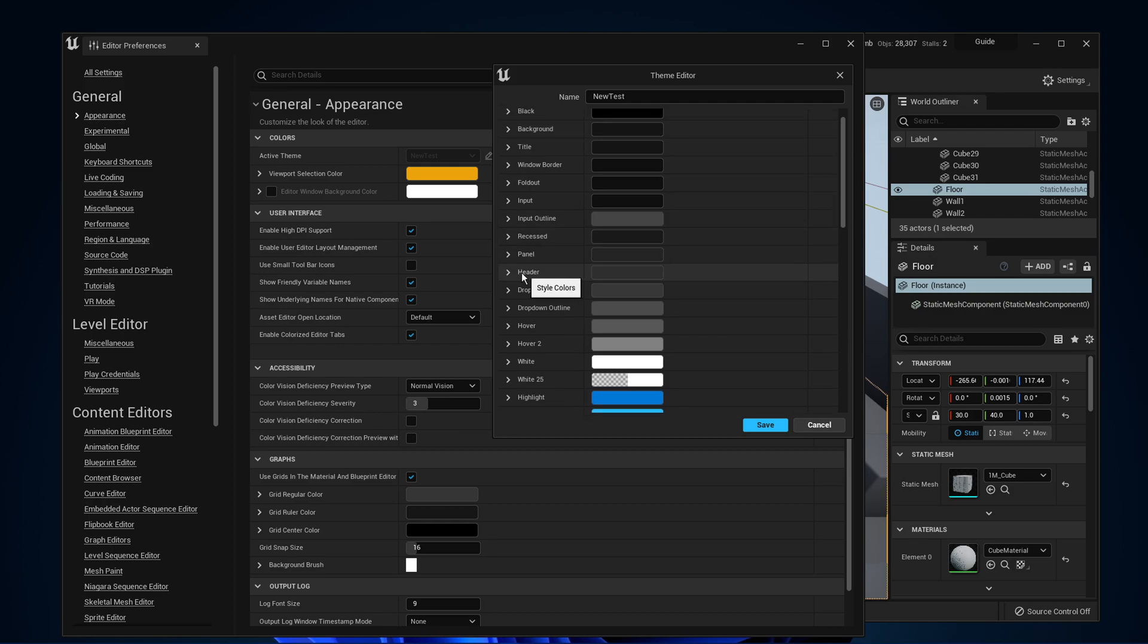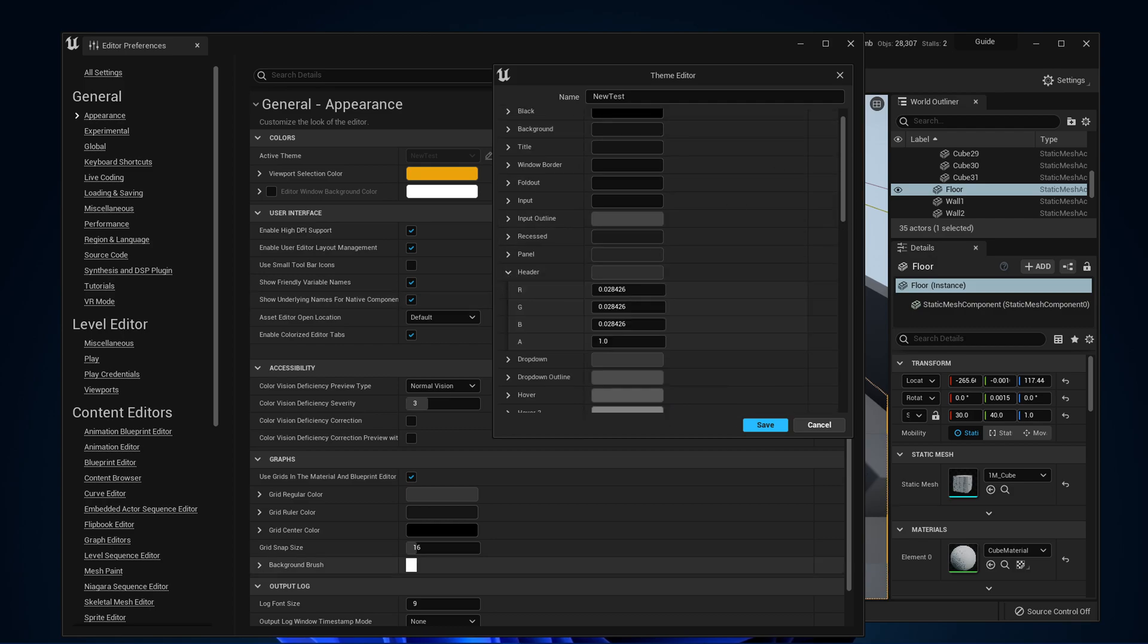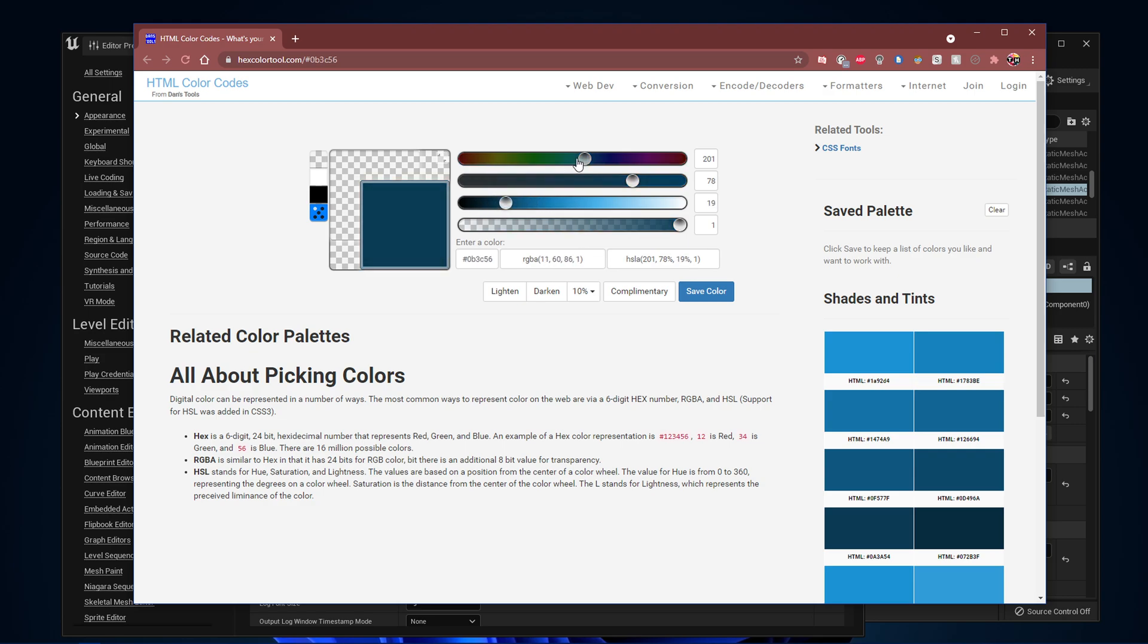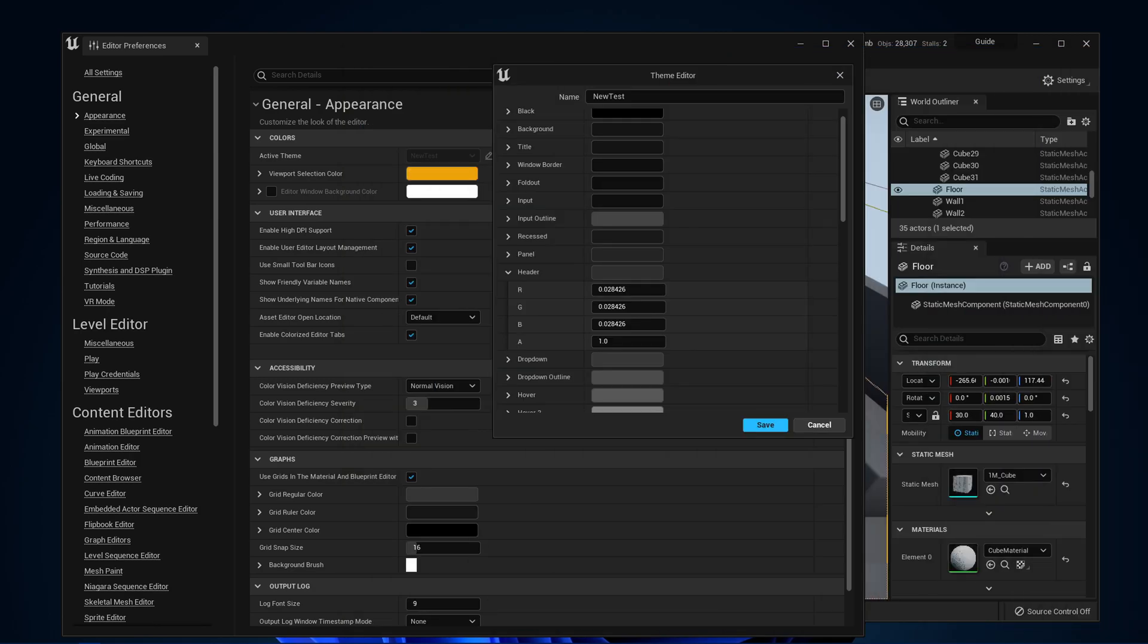Click on the first link in the description to get to this page. Here, you can use this tool to pick a new color and use the RGBA color code to apply it in Unreal Engine 5.